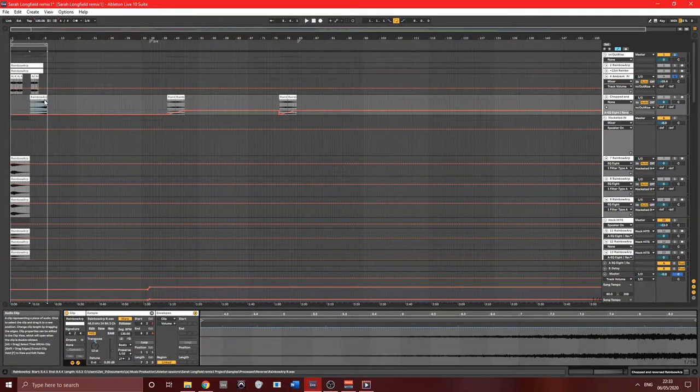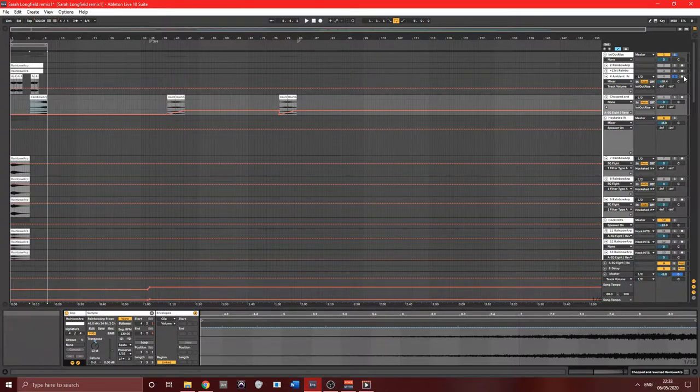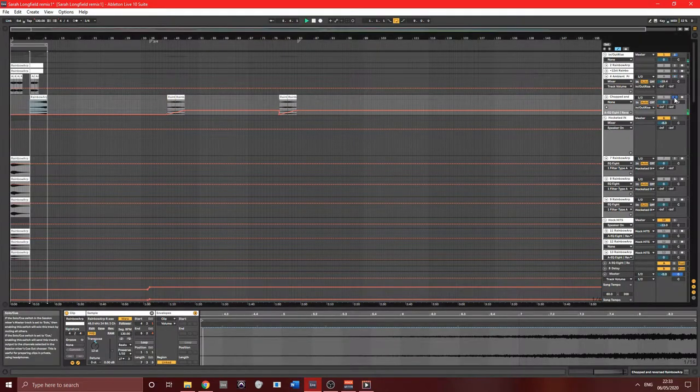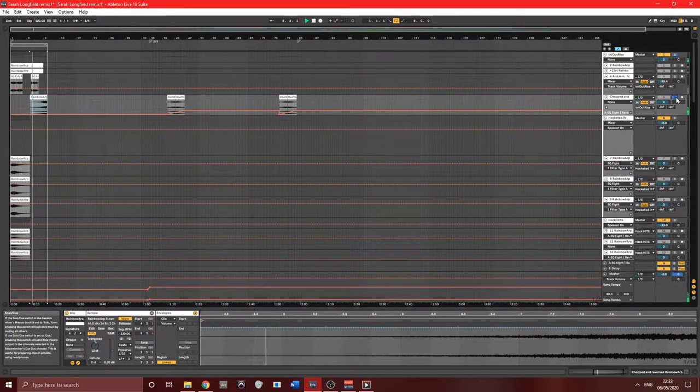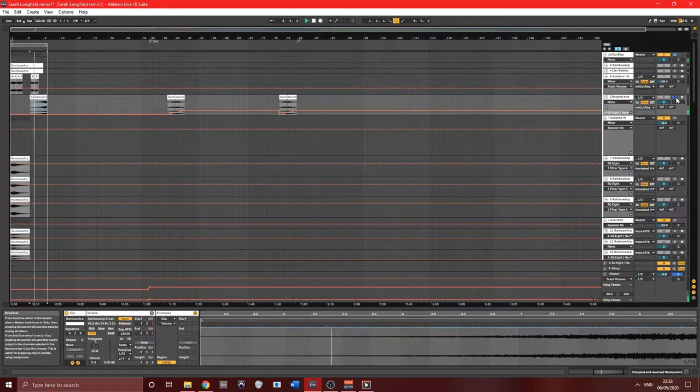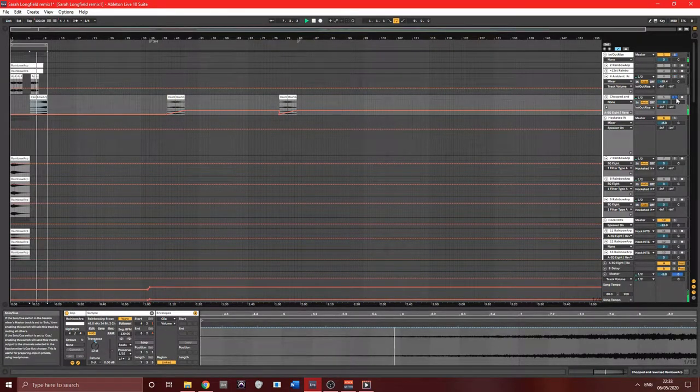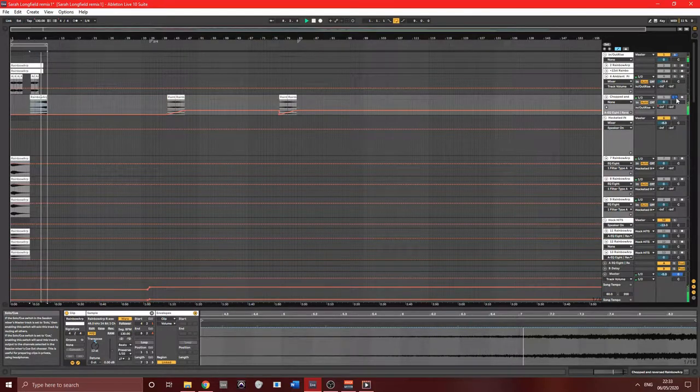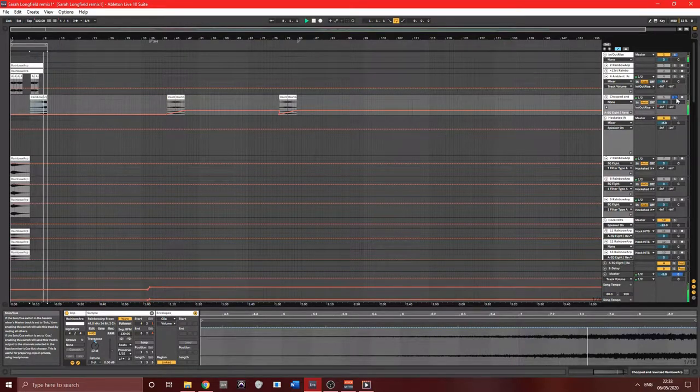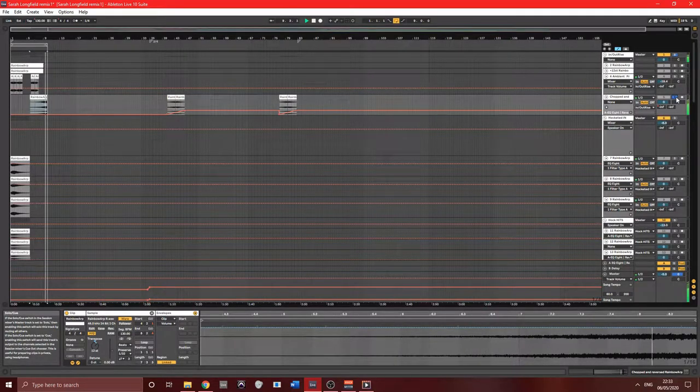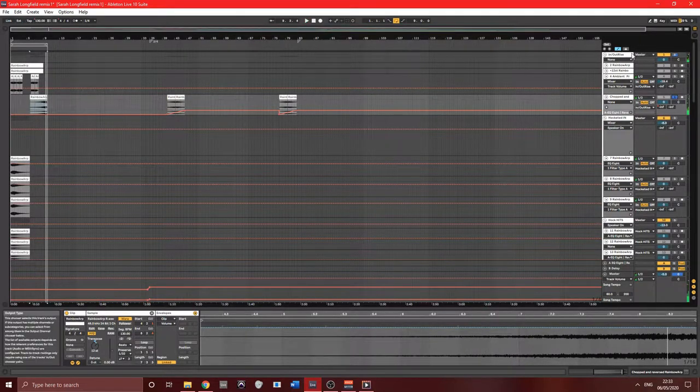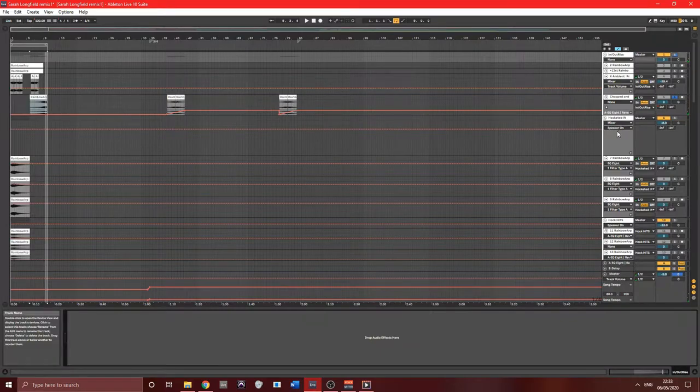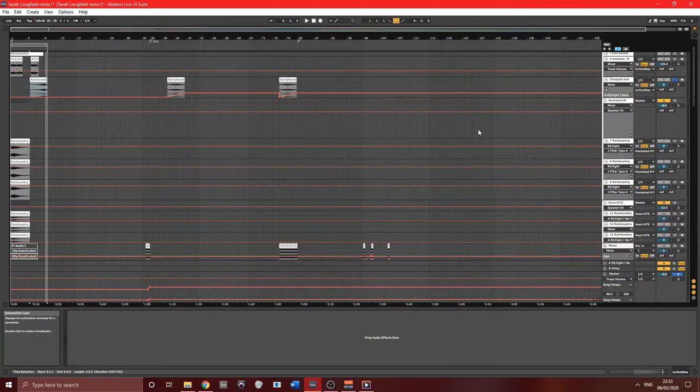Then I reversed the arp and pitched it up using Ableton's beats warp mode. Just adds to the sense of speed.